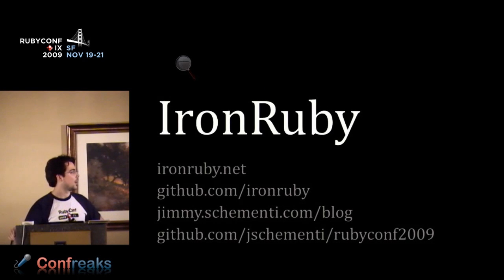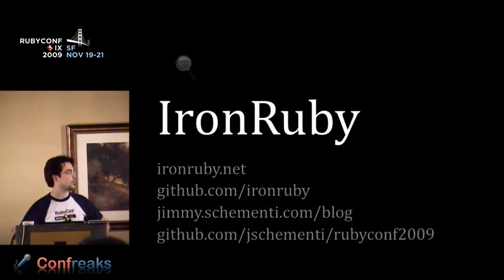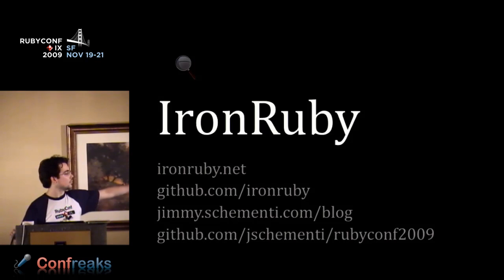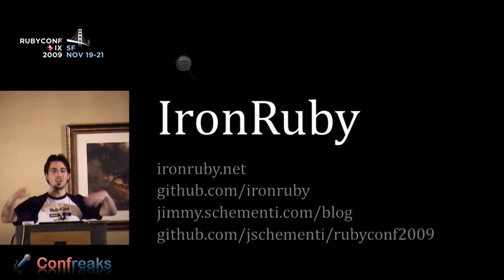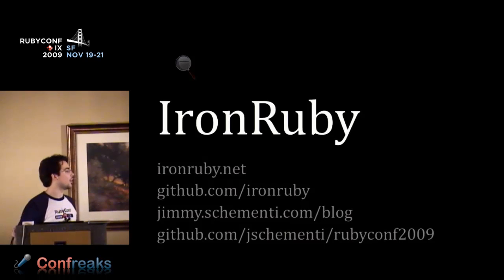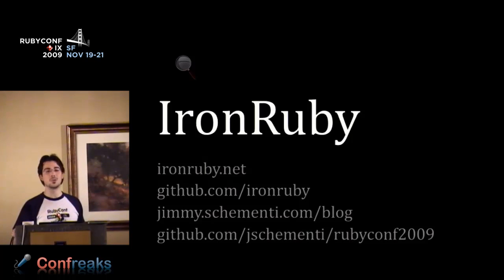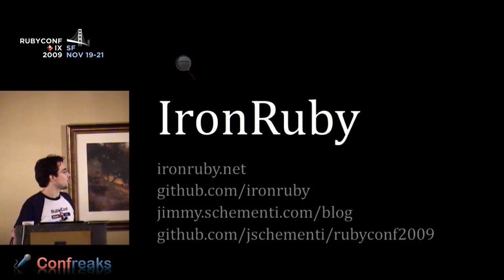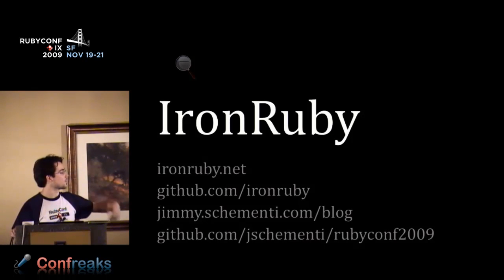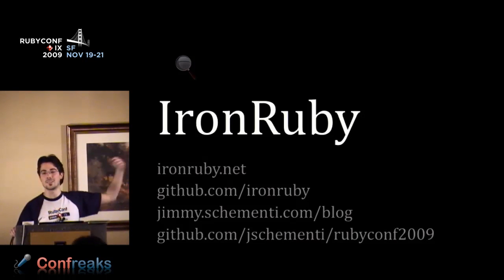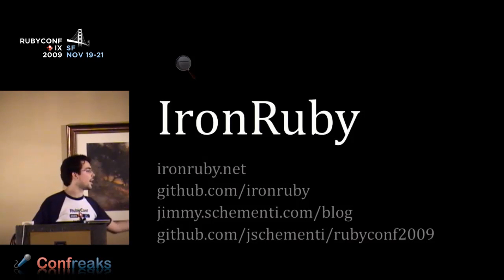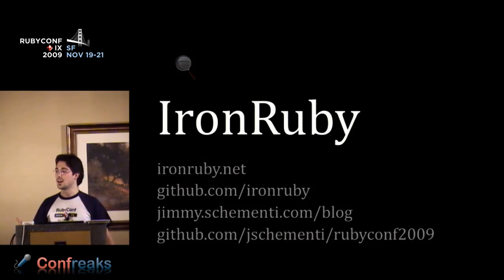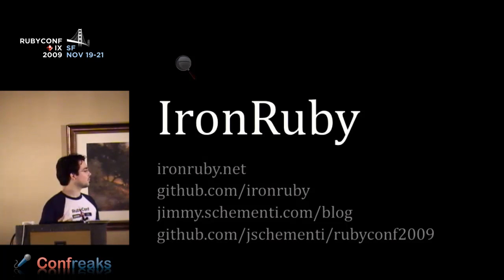Welcome. I'm Jimmy Schienti. I work on IronRuby and I'll be talking about IronRuby. If you've got your laptop open and want to follow along, you can go to ironruby.net to download IronRuby. You can get the source code from the next link, my blog from the next link, and demos from this talk from the last one. Feel free to see the demos before I give them.